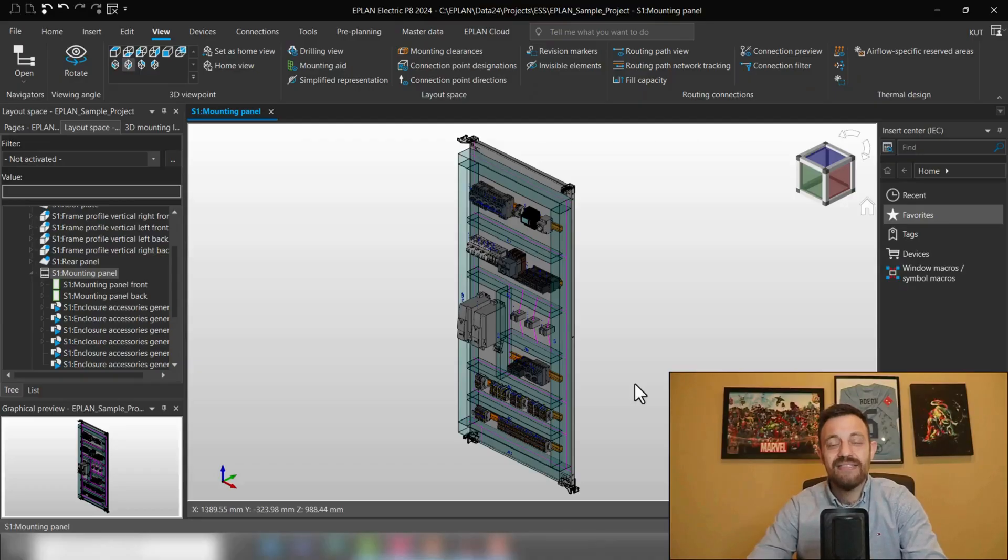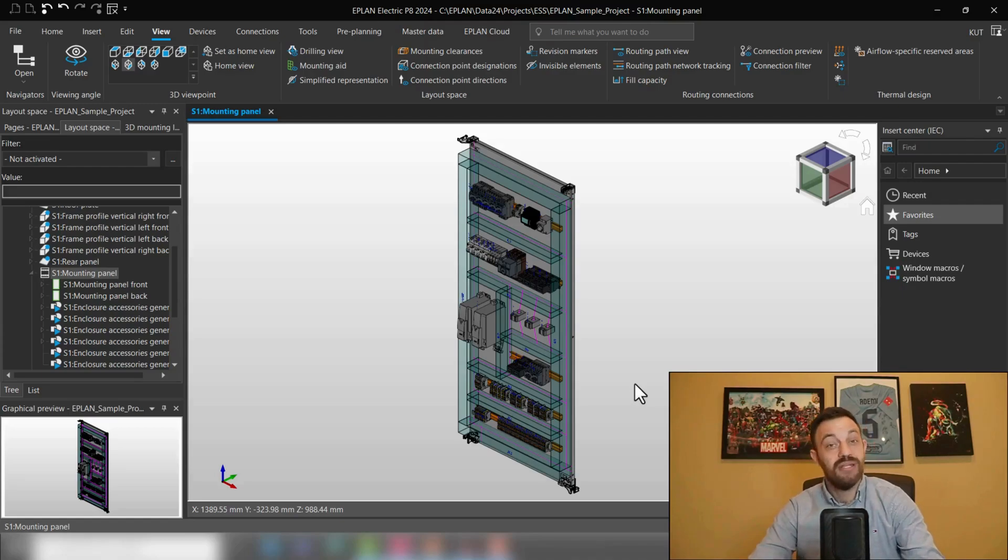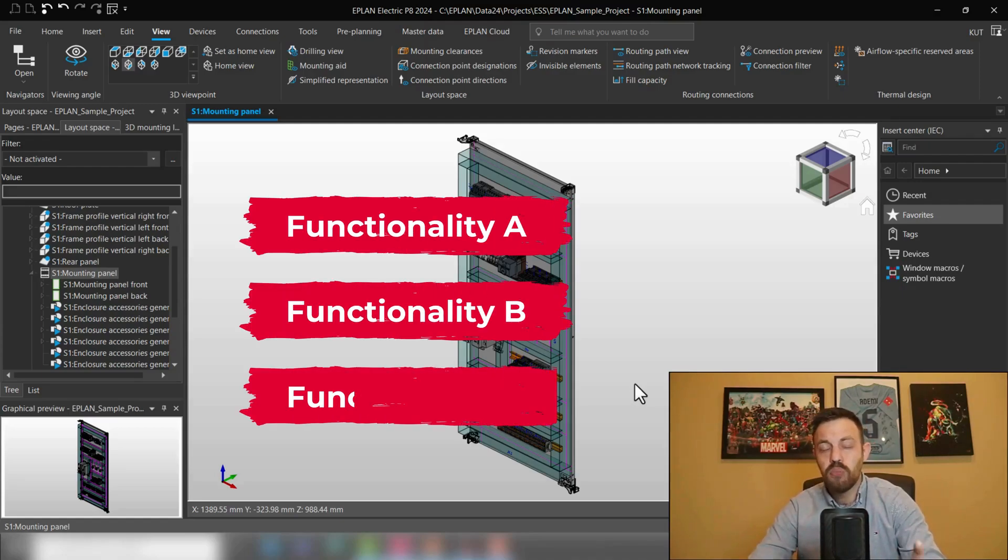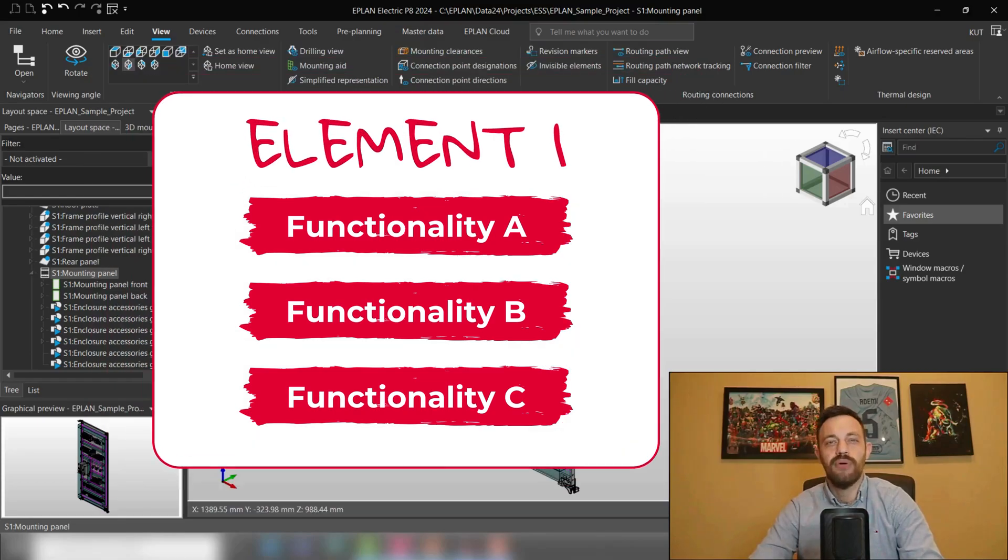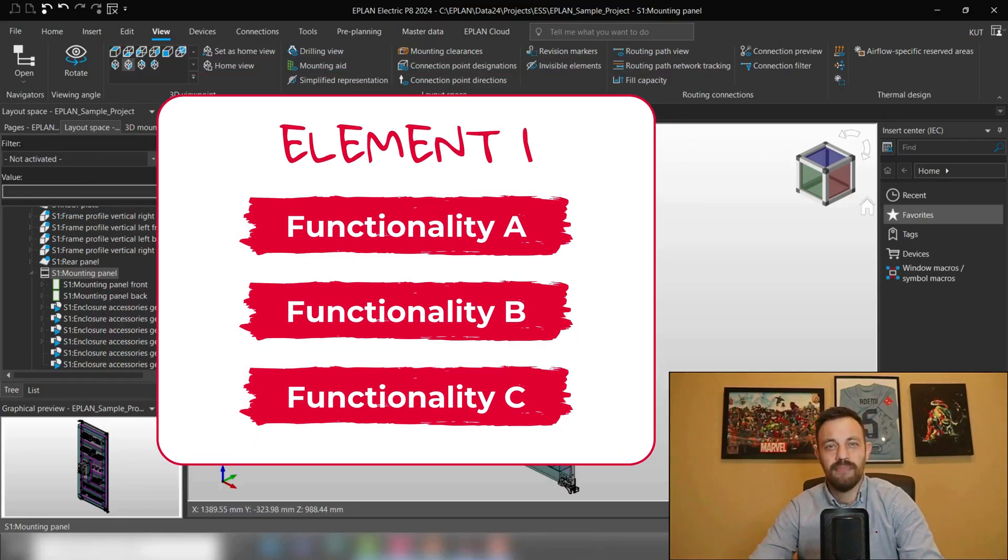All right, in this video we will discuss the Routing and Production Element. What is the element in ePlan? An element is a group of functionalities which you can purchase together.